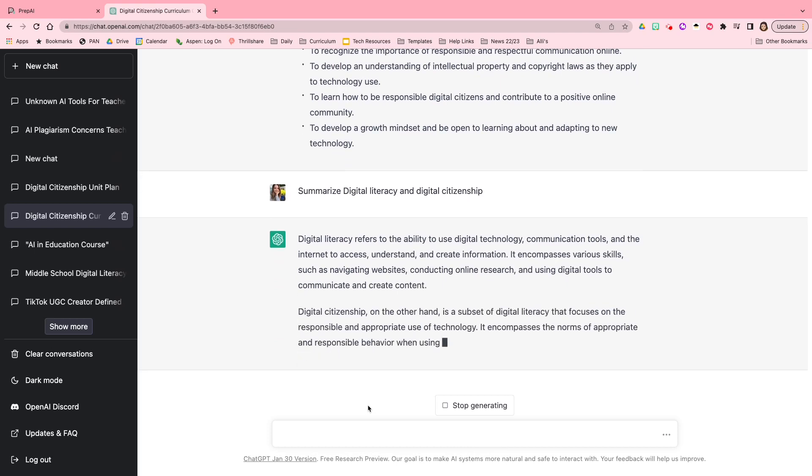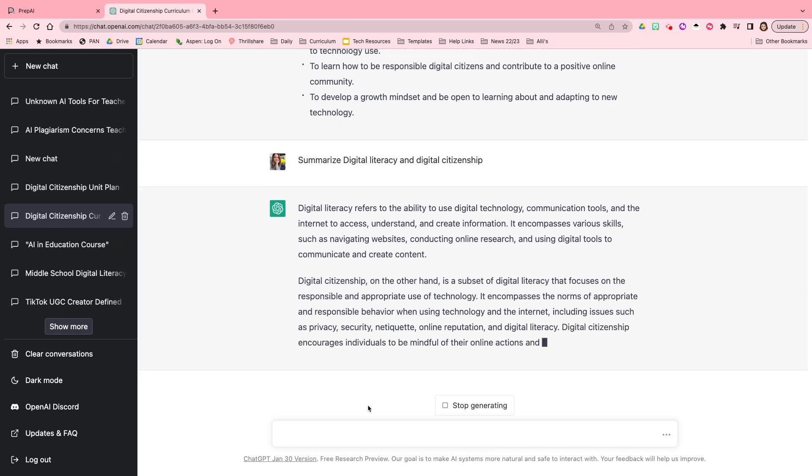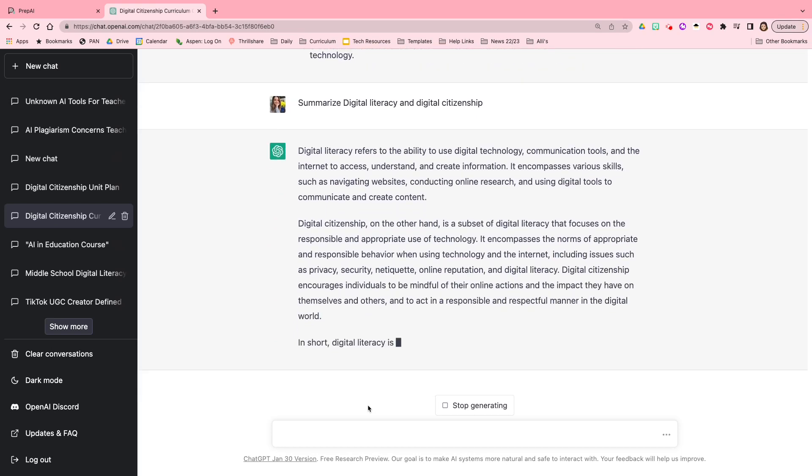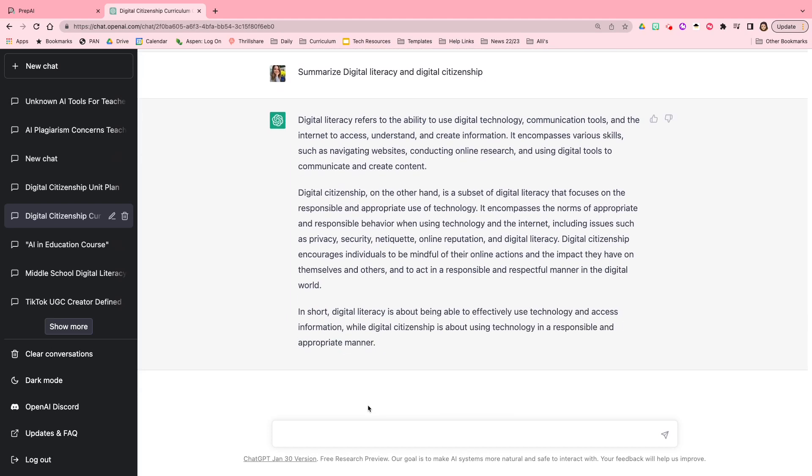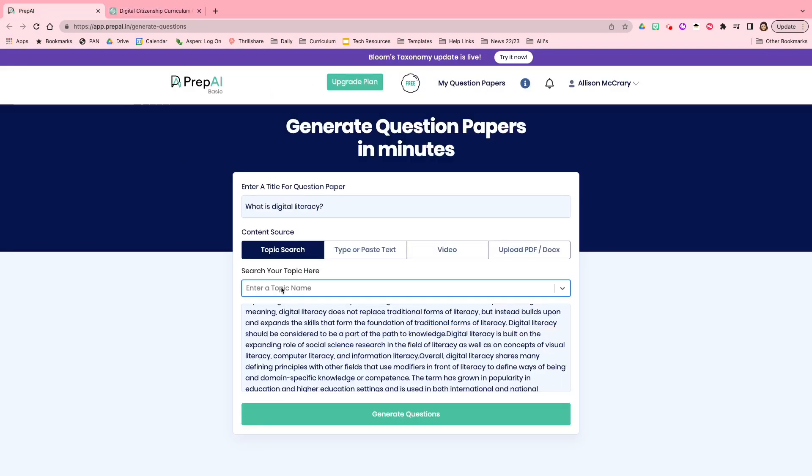number one, it will reflect what we've already covered in terms of the content. And number two, because it's aimed at middle school students, this will be language that they're familiar with or comfortable with, and it will be something that I wouldn't feel that the students would have a hard time grasping. So I'm going to just copy paste this and just see what Prep AI comes up with.